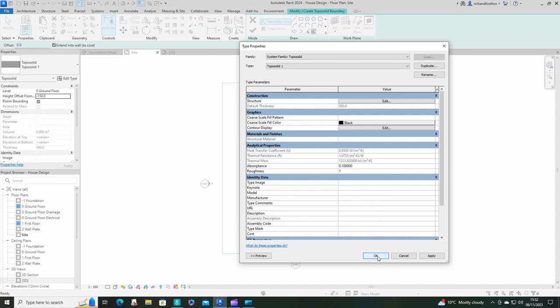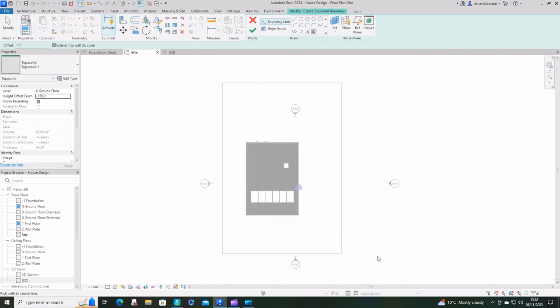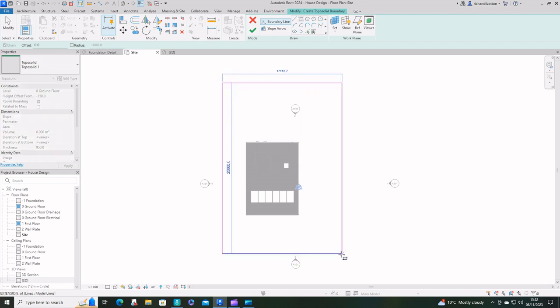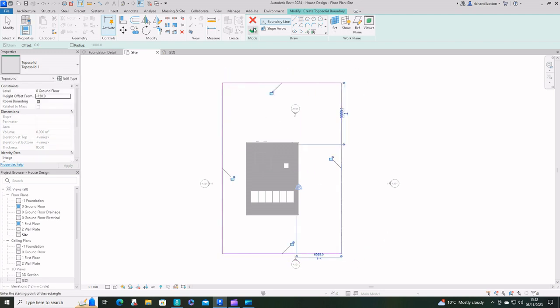Now we draw it and I use those model lines that I put in there as the guide for that.